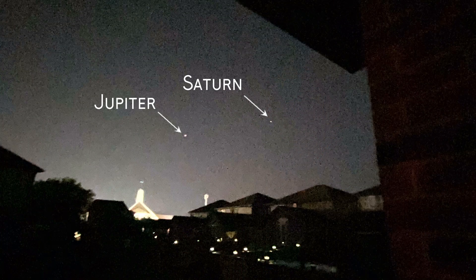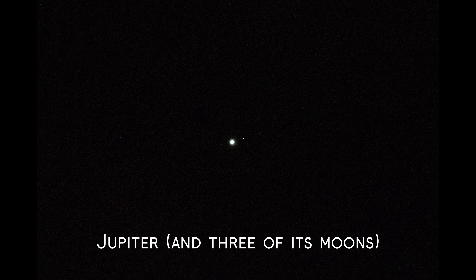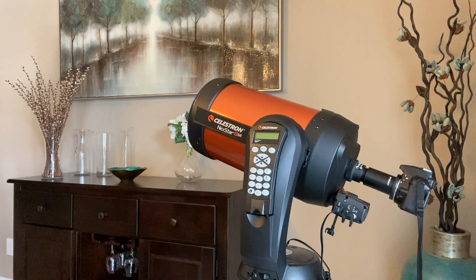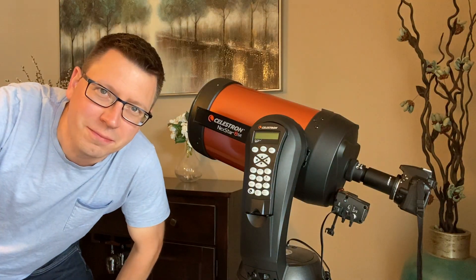Unfortunately snapping a picture with a cell phone camera or even a DSLR equipped with a zoom lens does not deliver impressive results. To capture even the slightest bit of detail we need a telescope.